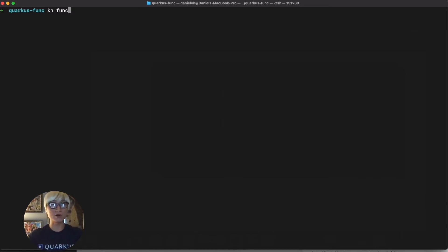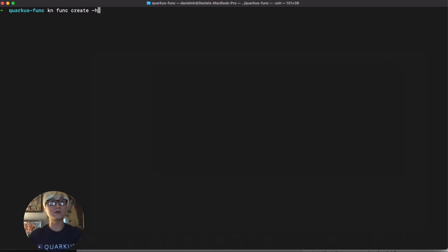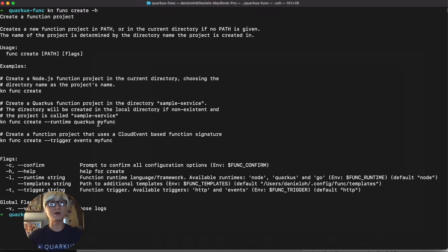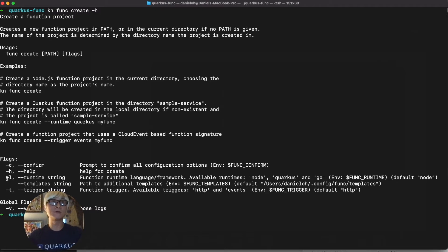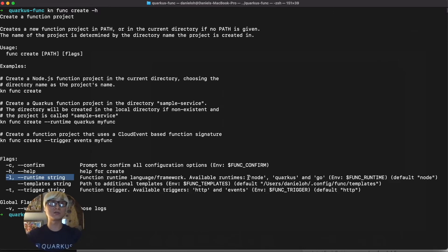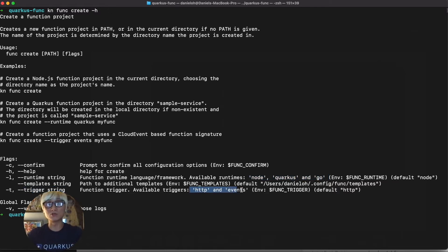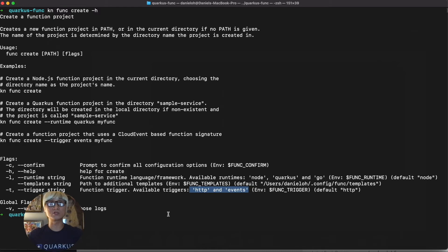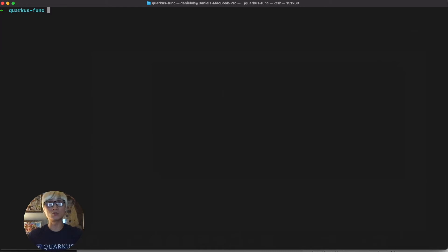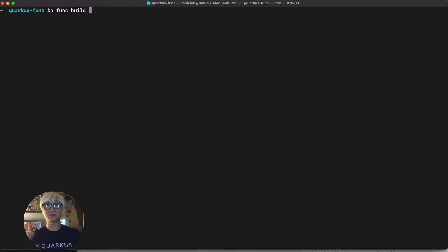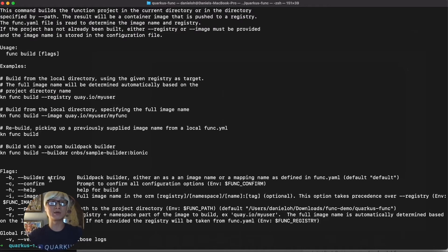In the meantime, let's take a look at what kind of KN CLI are more available to create your function project. So the KN function create, you can define and specify the specific runtime like Node.js, Quarkus, and Go. And you can also trigger your function with HTTP and cloud event, more specifically event programming.